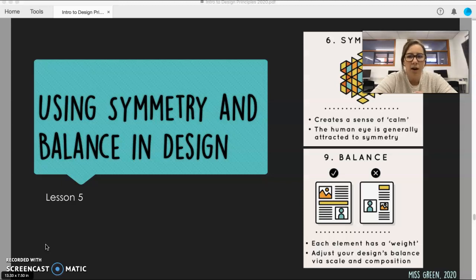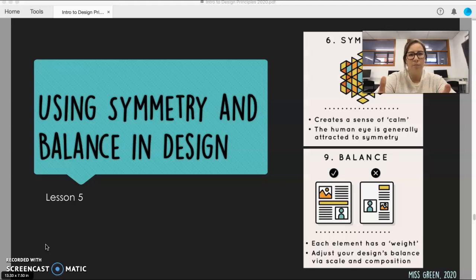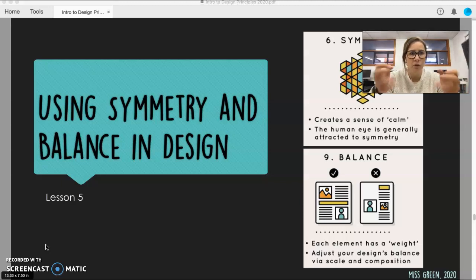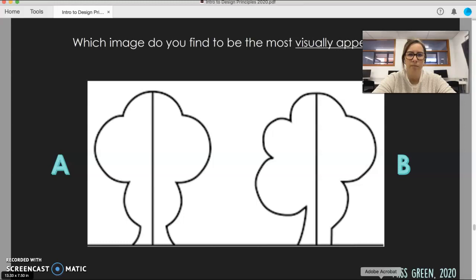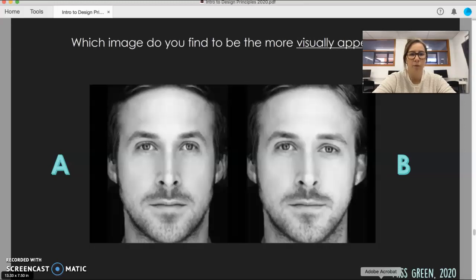So to begin, I'm going to show you three different images. What I want you to do is take it in, process it, and then decide whether you like image A or image B. It's pretty much just what you're drawn to. So here's the first one. Here's the second one. And here's the third one.